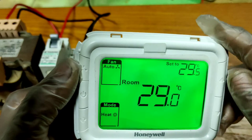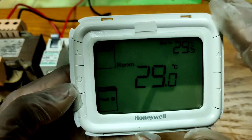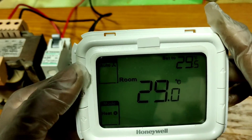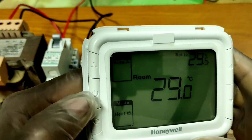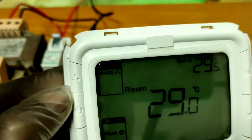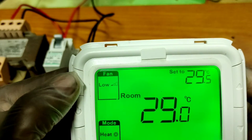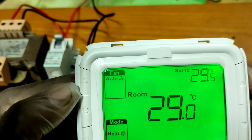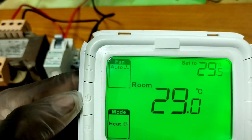Now I will show you how to operate this thermostat. There are five control switches: three on the left side and two on the right side. The top-left switch is the fan control switch — you can select fan speed: Low, Medium, High, or Auto mode.